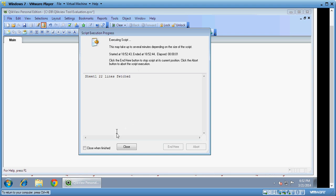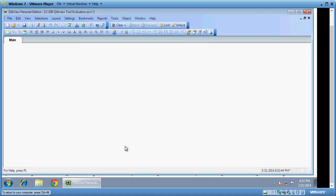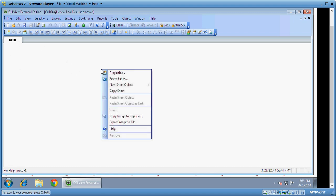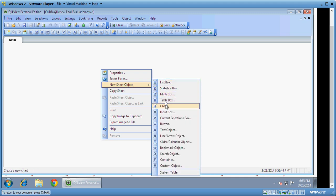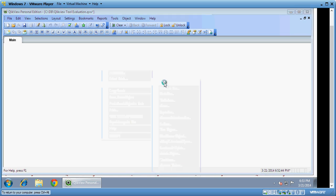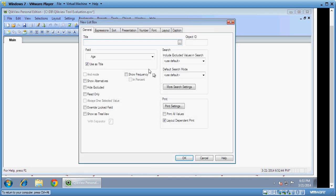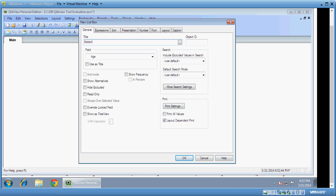So QlikView mostly works on associative relationship between the datasets. This is a dashboard I can create. Right click and create multiple objects like list boxes, charts. So let me create a box and I can select education.